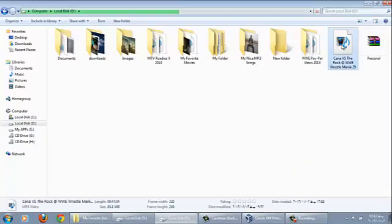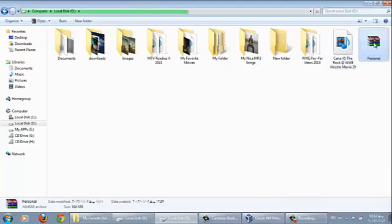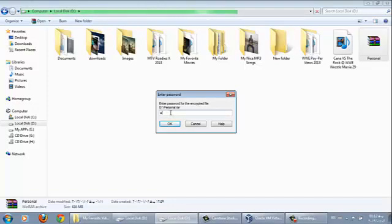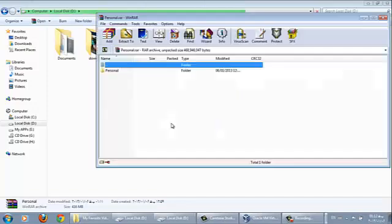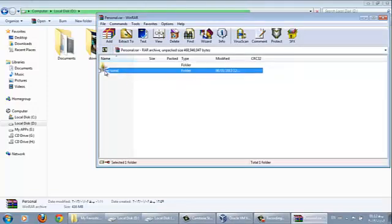Now if we open our personal folder, it will open with a password. It says type your password to enter this folder. So I type my password, my password was 123, and click OK. As you can see, here's my files which were located in that folder.